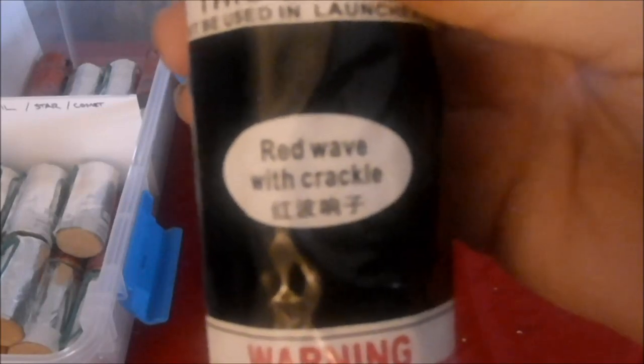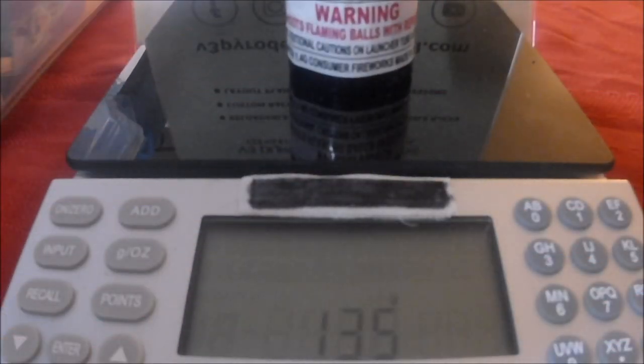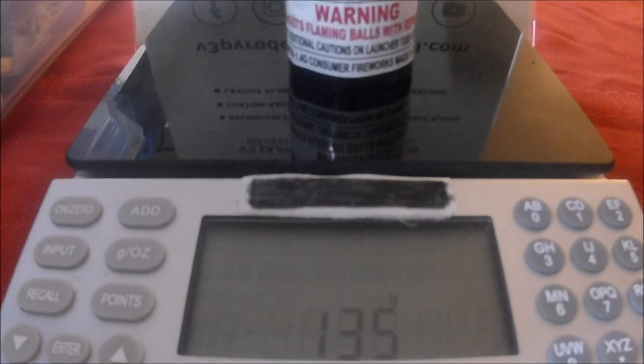We have red wave with crackle. That's at 135 grams.